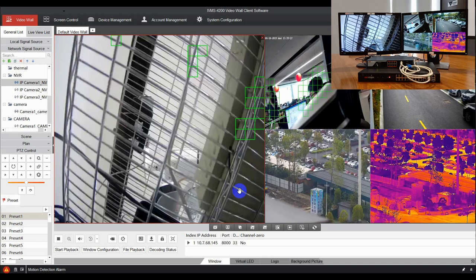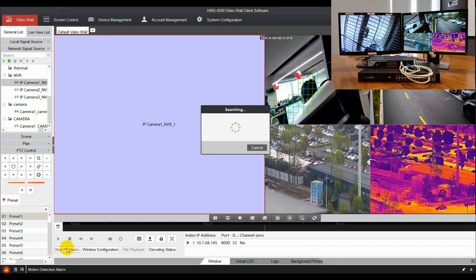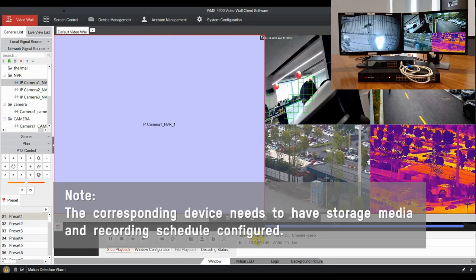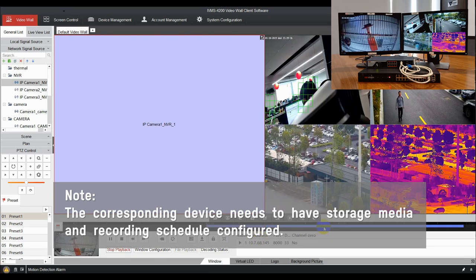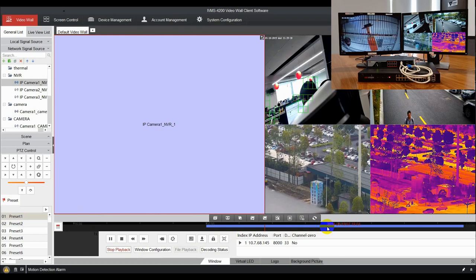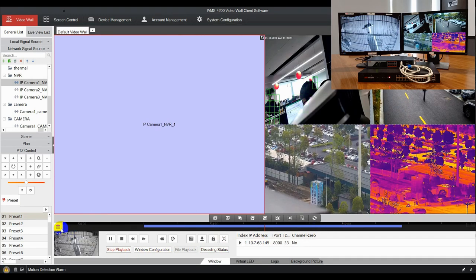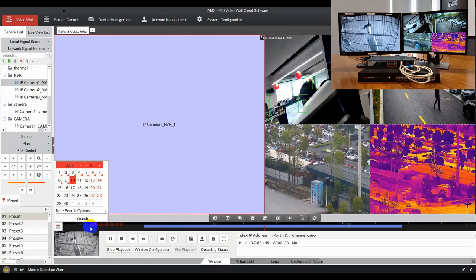You can click start playback button to start camera playback. Click progress bar to select the record time. And select record date using calendar next to live view.